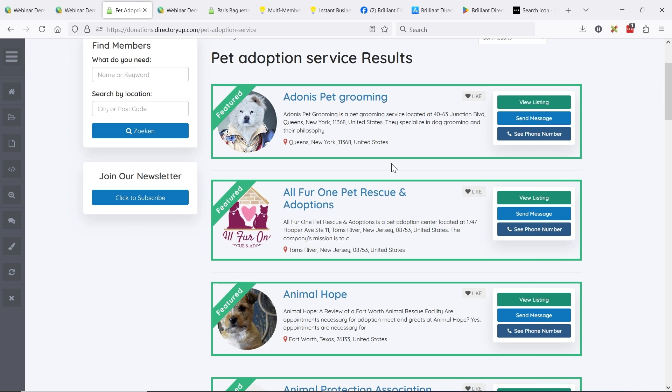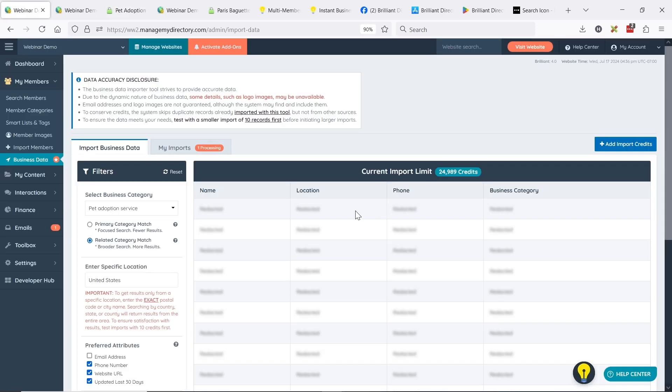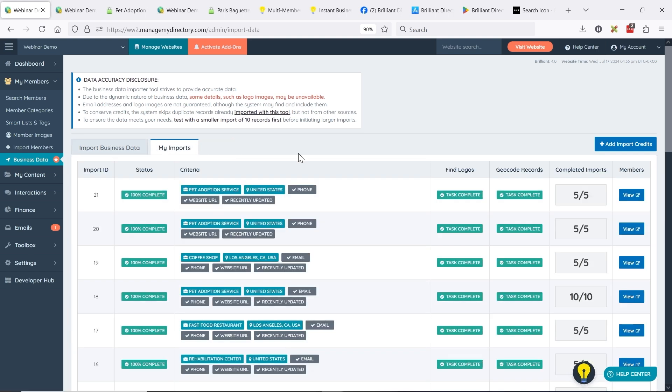If you just featured three or four of them so they stay bubbled at the top, and then the rest were on Membership Plan 2 as claimable listings with 'claim this listing' — adding some variation as you import batches of listings can make it seem like more than just data added to your site. It can make the site feel more active and organic.